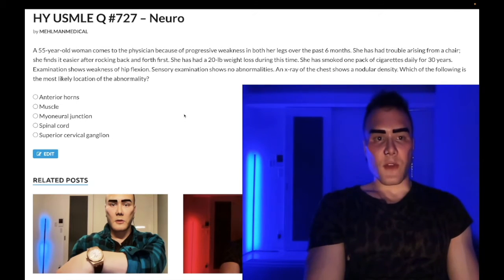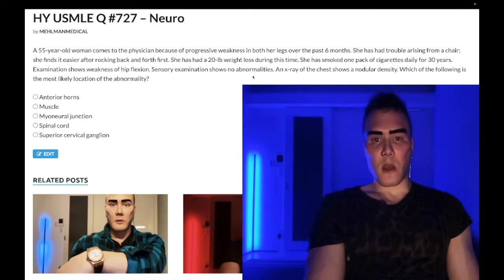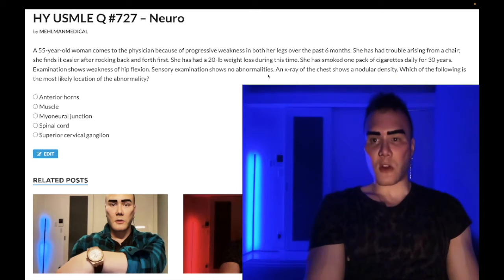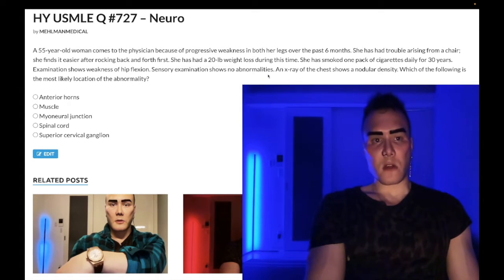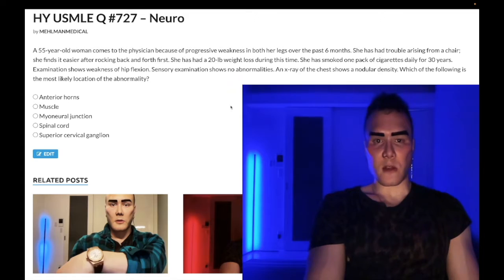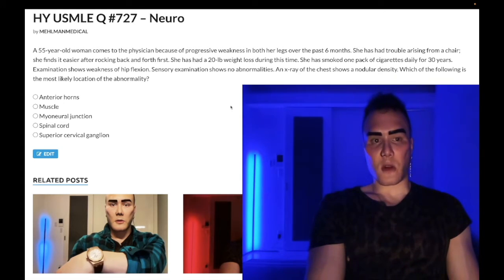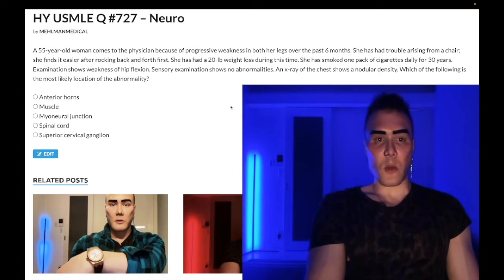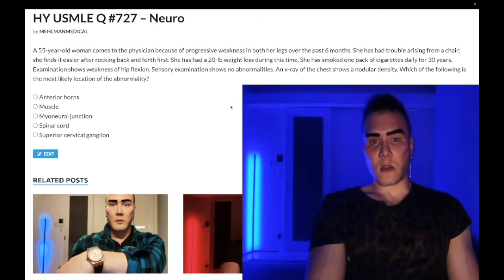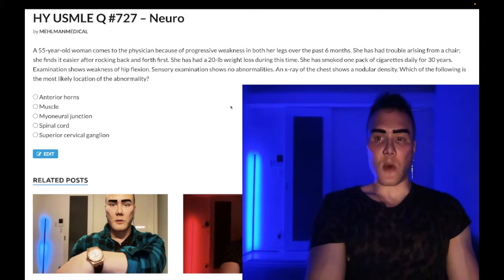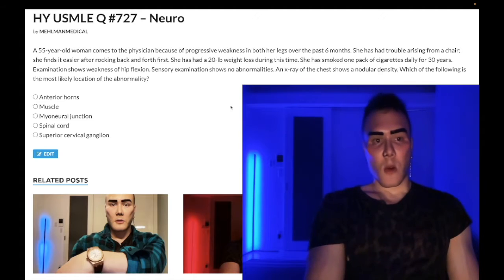We've got a 55-year-old woman with a six-month history of progressive weakness in both legs. She has trouble arising from a chair but finds it easier after rocking back and forth first. She has had a 20-pound weight loss during this time, smoked one pack of cigarettes daily for 30 years. Examination shows weakness of hip flexion; sensory examination shows no abnormalities. X-ray of the chest shows a nodular density.